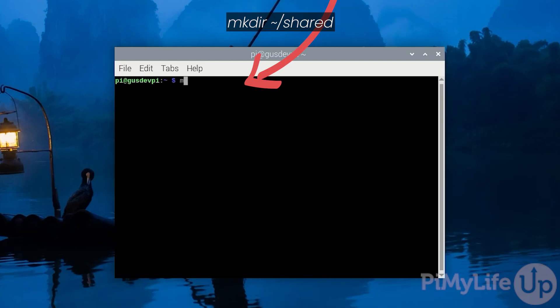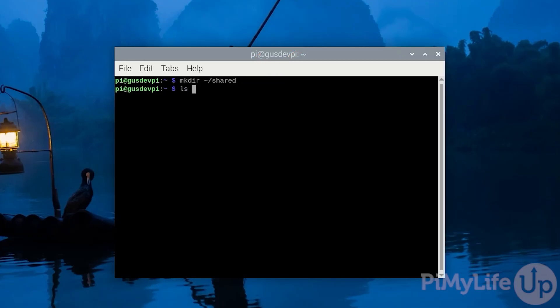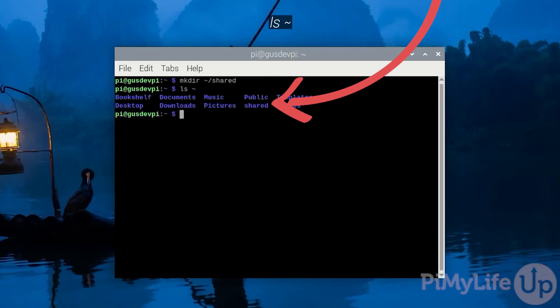To do this write mkdir ~/shared. To confirm this directory was created correctly enter ls ~. You should see the shared directory in the directory list.